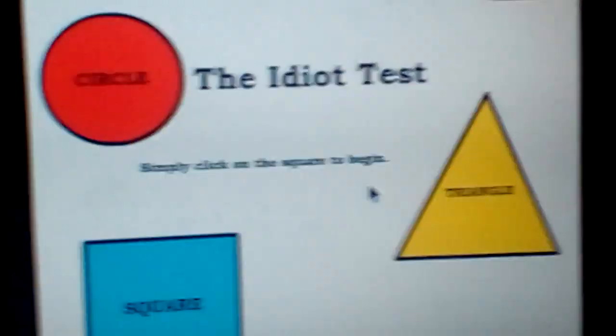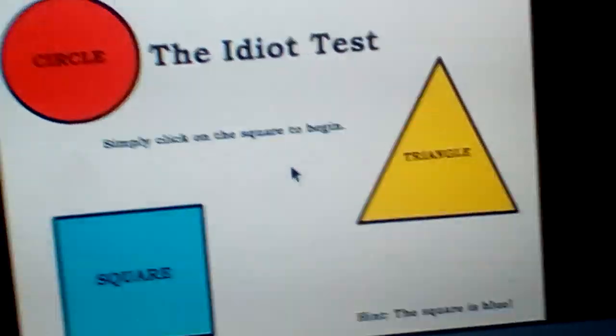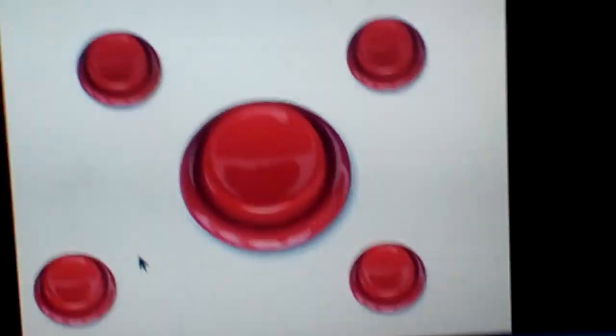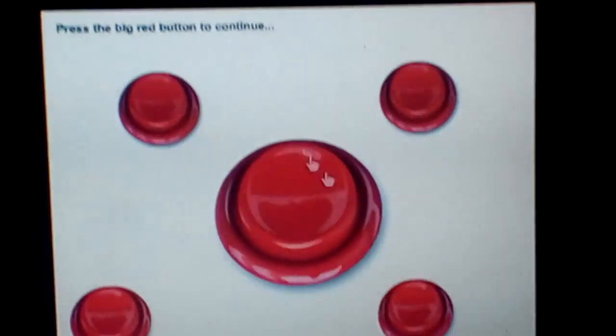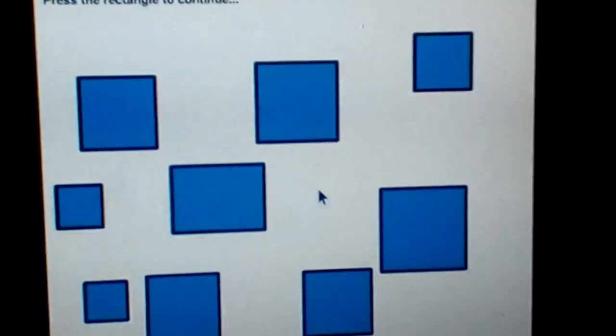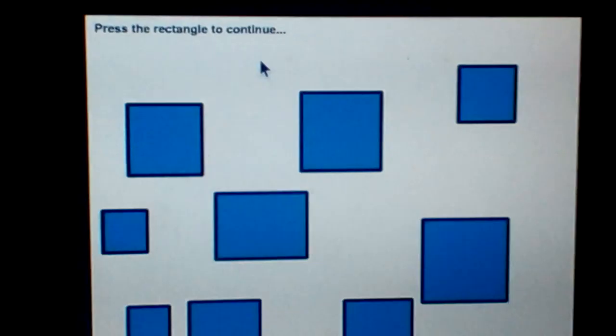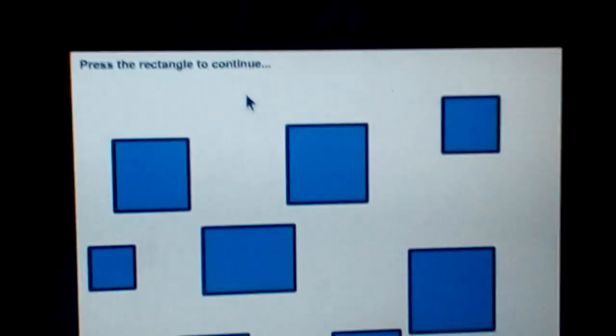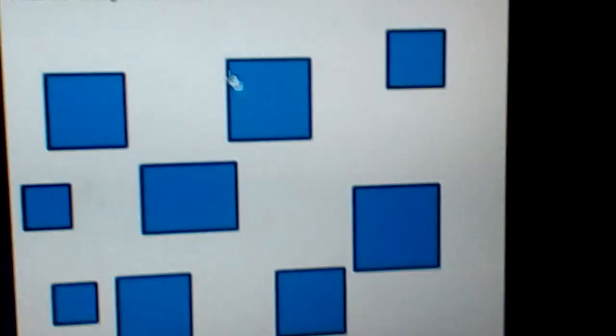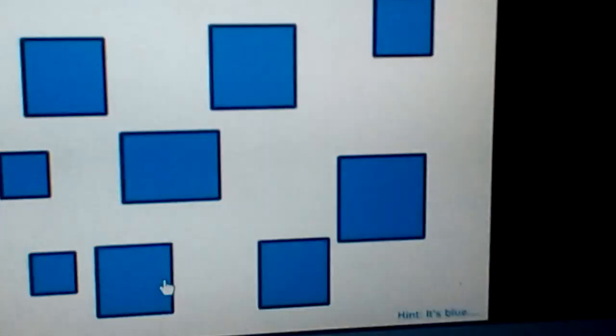Okay. It says simply click on the square to begin. Okay. Click on the big red button. Press the rectangle to continue.